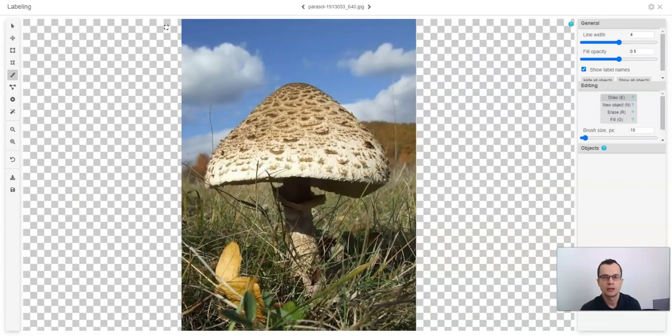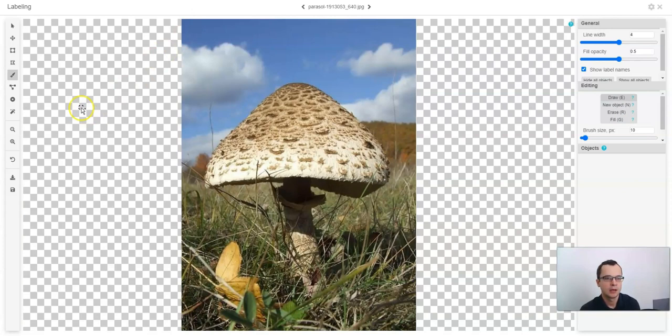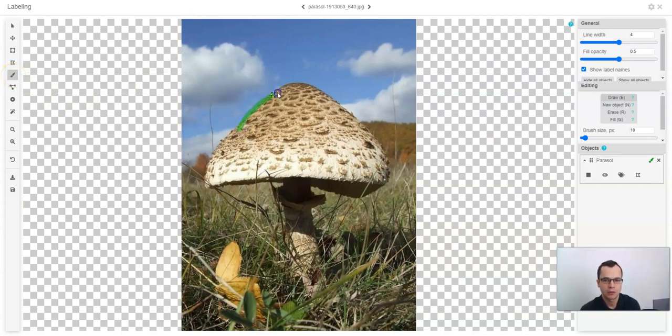Alternatively, to labeling polygons, you can label bitmaps. To draw bitmaps, just select bitmap tool and draw a bitmap on your image.